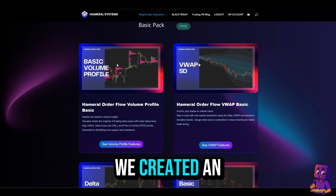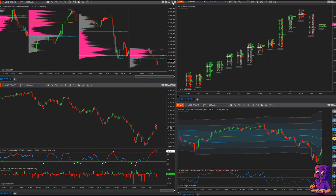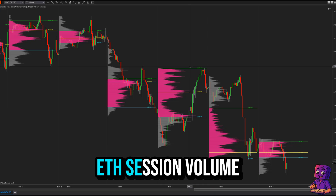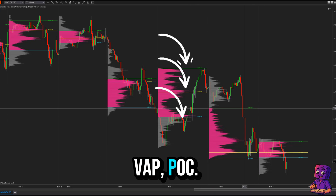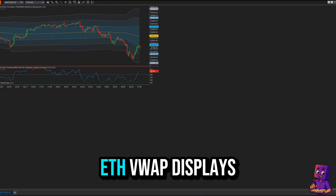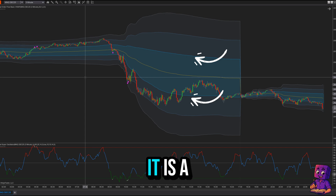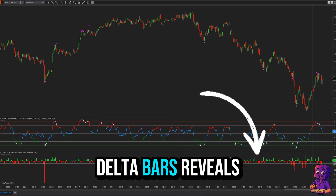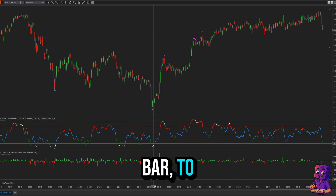But here's even better news — you can get free order flow tools too. We created an Order Flow Basic Pack, 100% free, with essential indicators. ETH Volume Profile shows the electronic trading hours session volume profile including VAL, VAH, and POC. You can display the price, customize the colors, and flip the profile. ETH VWAP displays VWAP with standard deviation bands — a great indicator for seeing the average traded price.